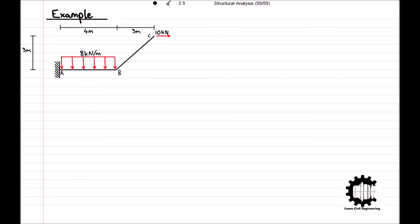Welcome everyone to this video by Learned Civil Engineering where we will be working through an example problem to determine the internal force diagrams along this structure. In the previous video we introduced the theory for determining internal force diagrams, so you can find the link to that in the description below if you would like to catch up with the theory.